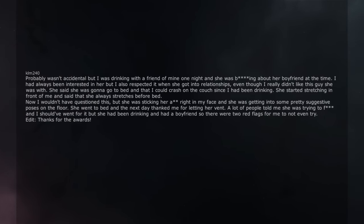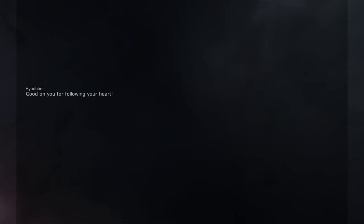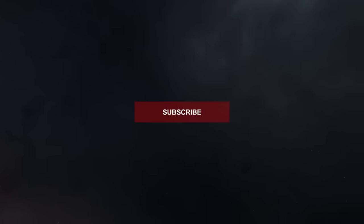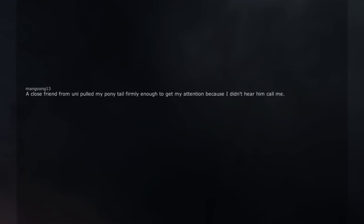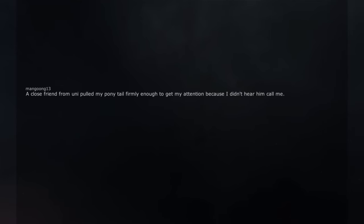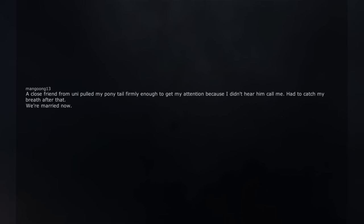A close friend from uni pulled my ponytail firmly enough to get my attention because I didn't hear him call me. Had to catch my breath after that. We're married now.